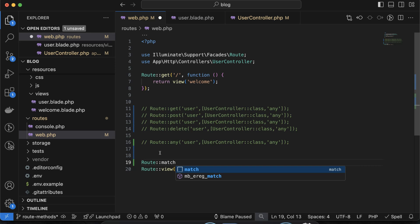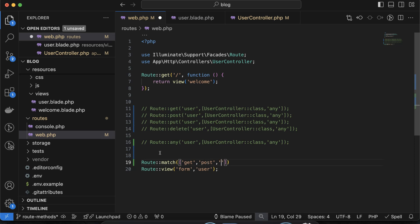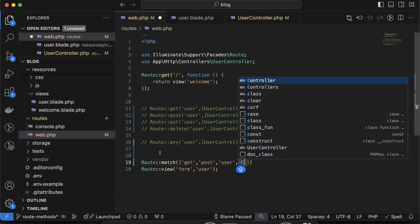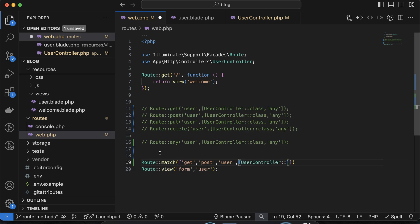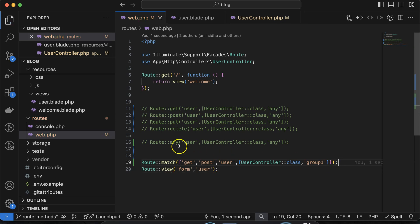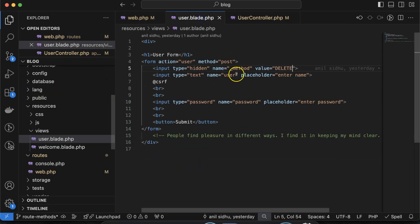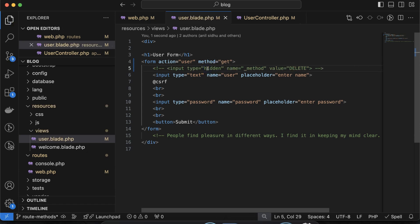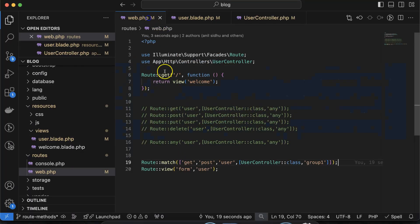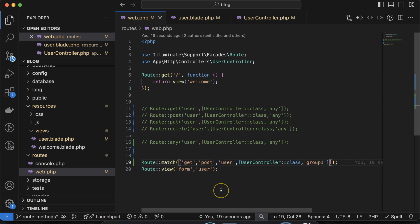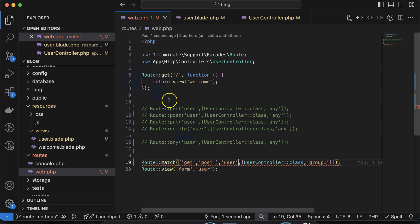The match method has three parameters: first, which route methods to accept — for example get and post; second, which URL to use — 'user'; and third, which controller function to call — in this case 'group one'. I accidentally left the array bracket unclosed for the second parameter — fixing that now. After fixing the bracket, it should work correctly.